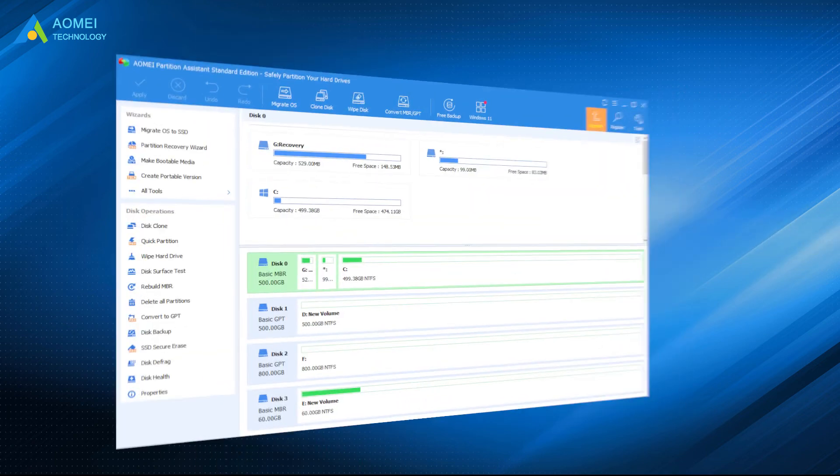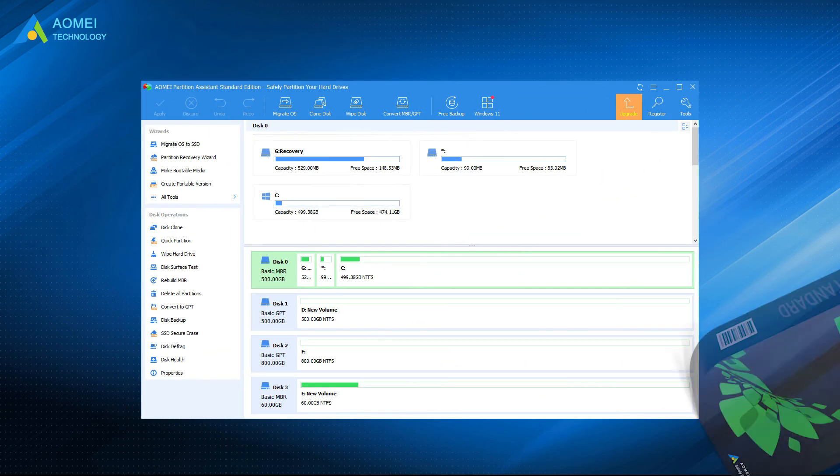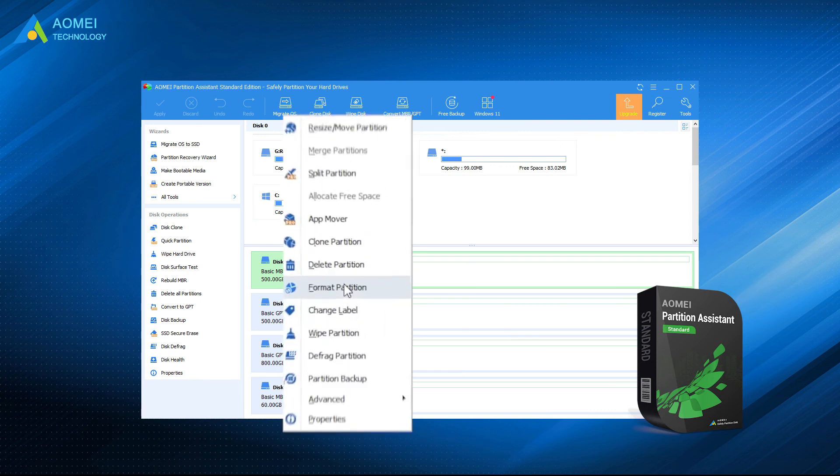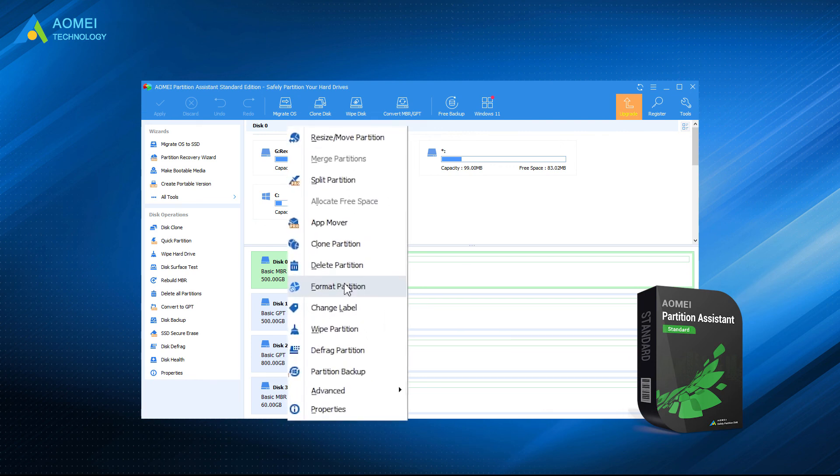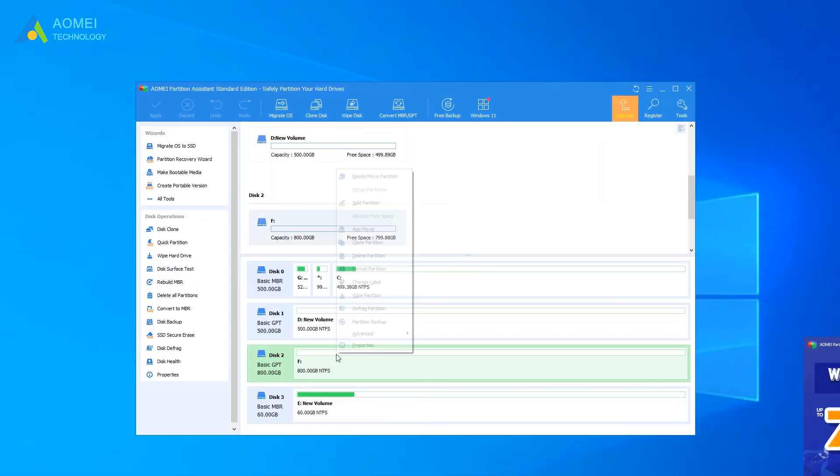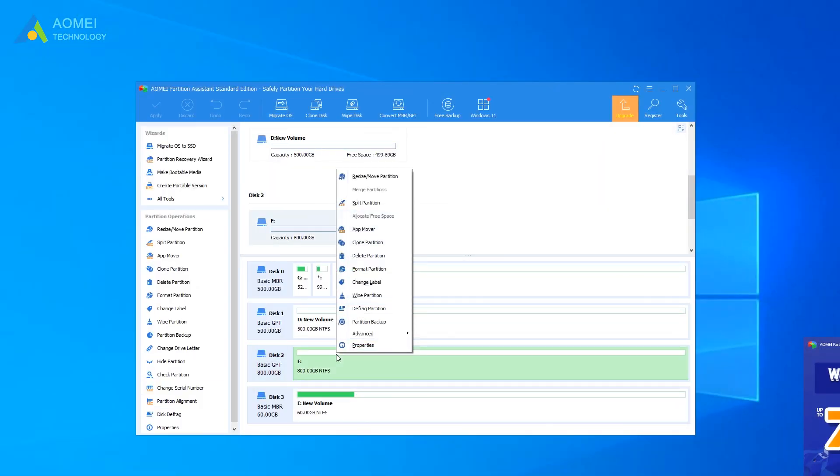AOMEI Partition Assistant can also help you quickly format the hard drive. Its format partition functions can format hard drive into various types. Right-click on the partition you want to format and select Format Hard Drive.